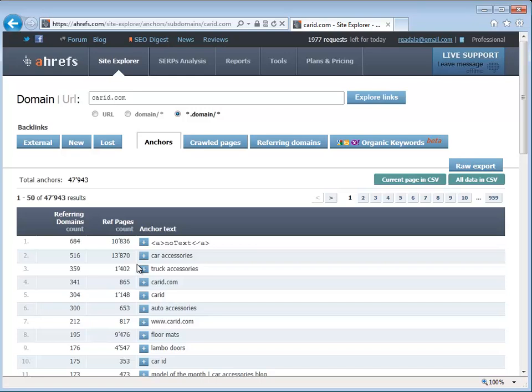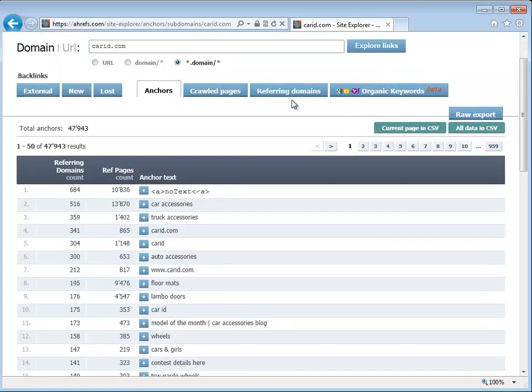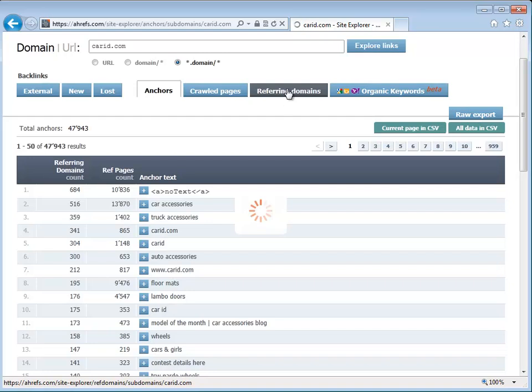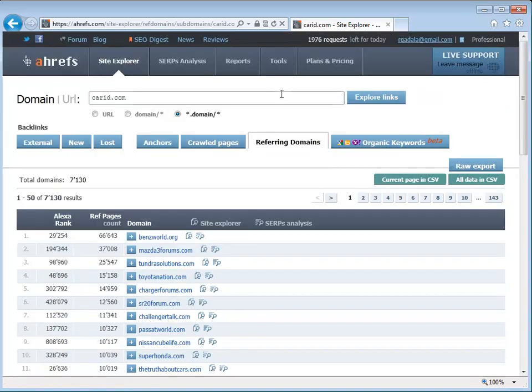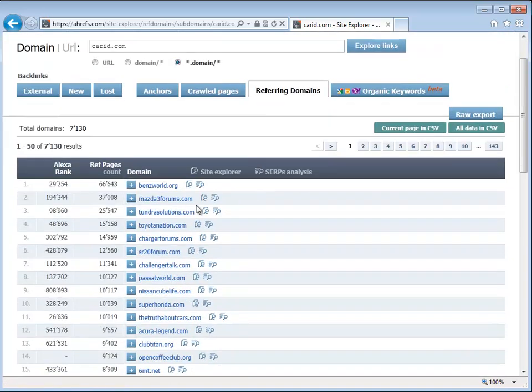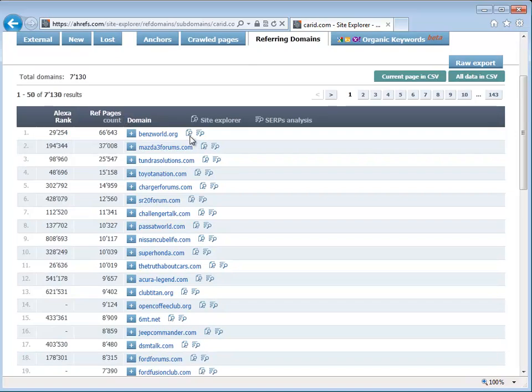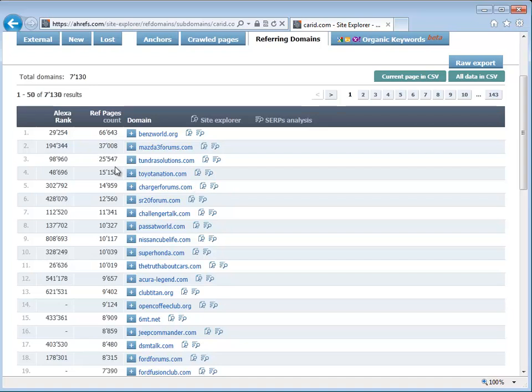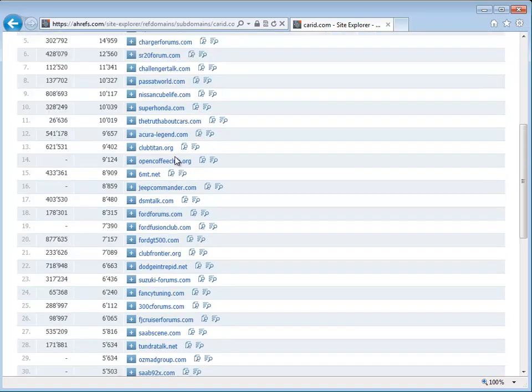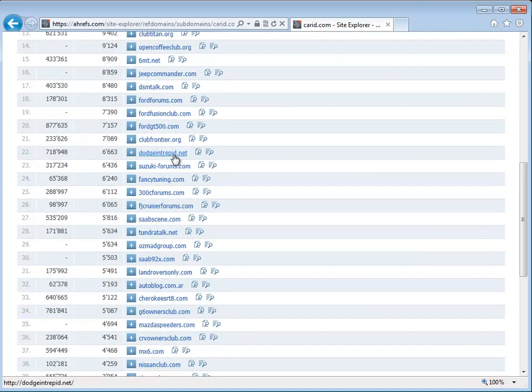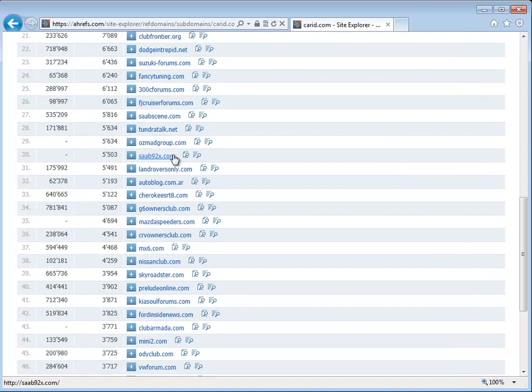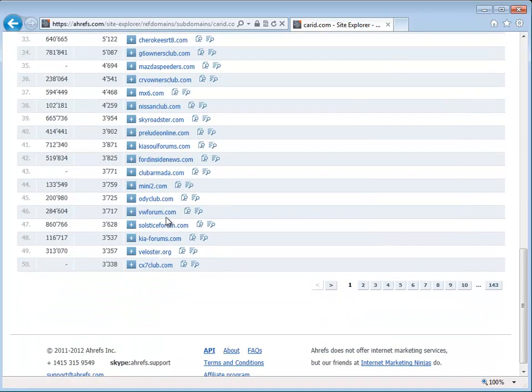Bottom line is the websites that are referring to you, which is this tab here, referring domain names, are any of these really beneficial to your visitors? In other words, would you pay this website to have their traffic go to you and actually benefit sales-wise? If the answer is yes, then this is a good link. What CarID did specifically is they are sponsoring every single car forum on the market, which is where they're getting all of these massive amounts of links. All of these links pointing to them is automotive forums.